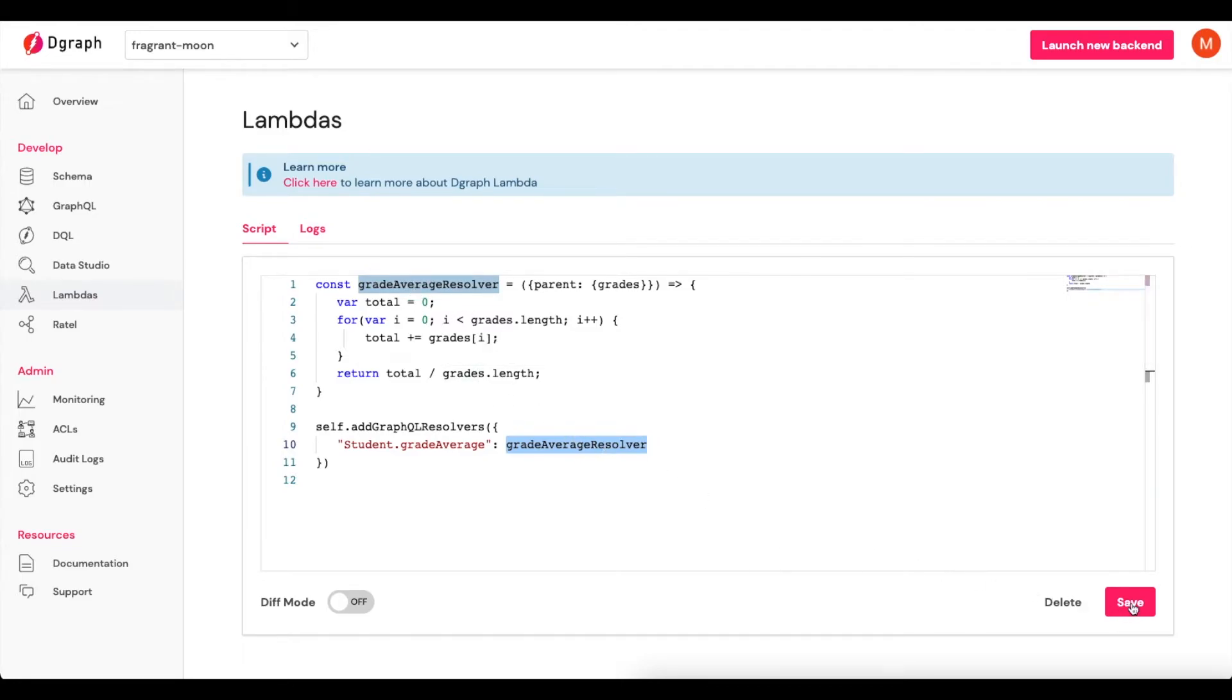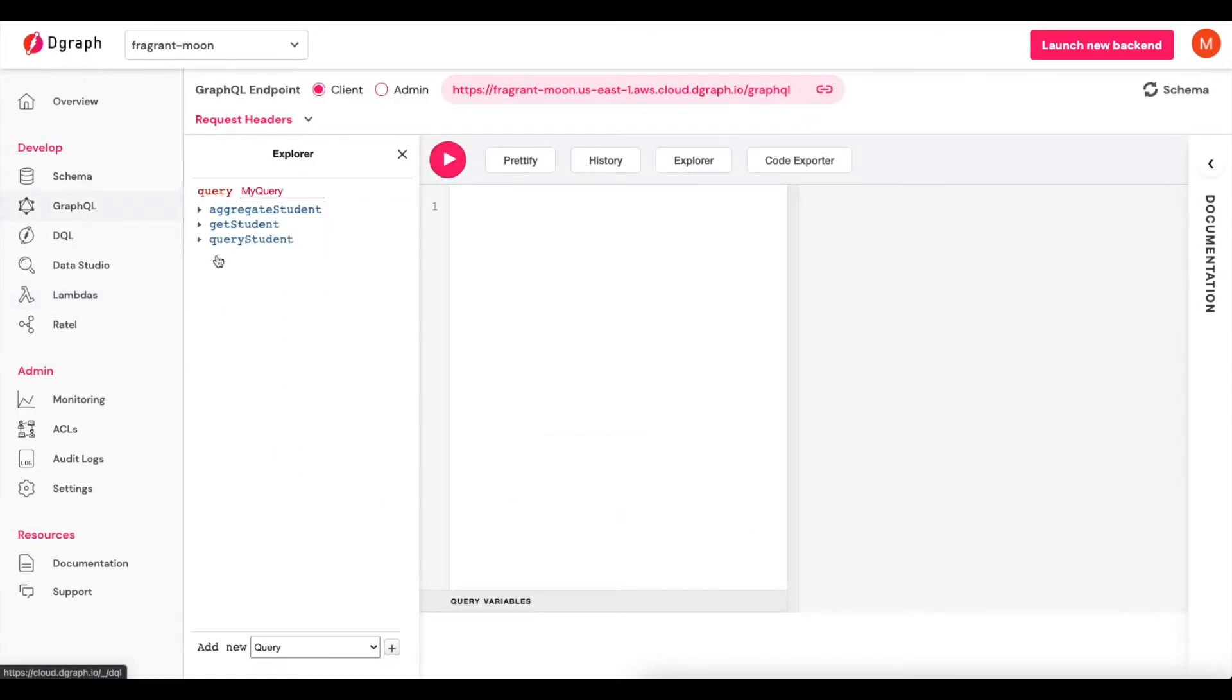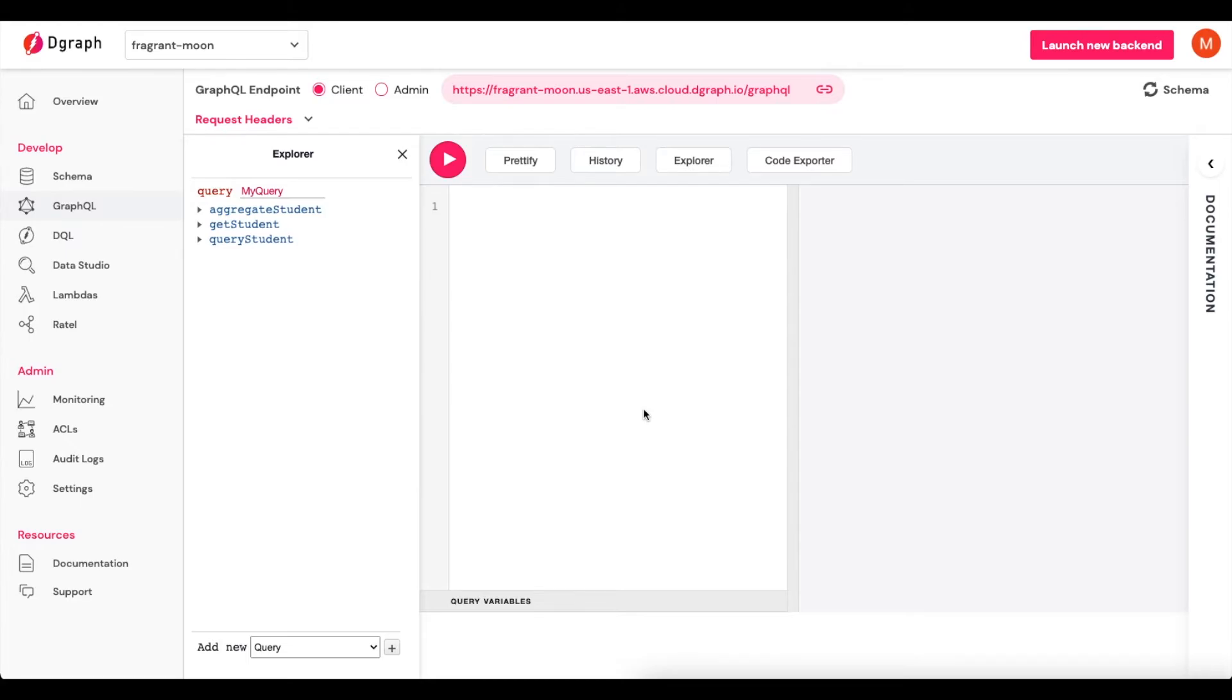Now if I click Save, I will save that. And our last step here is to actually try and run a GraphQL mutation to add some data. And as part of that return object that we'll get from that mutation, I want to bring back that Grades average that we're going to calculate.